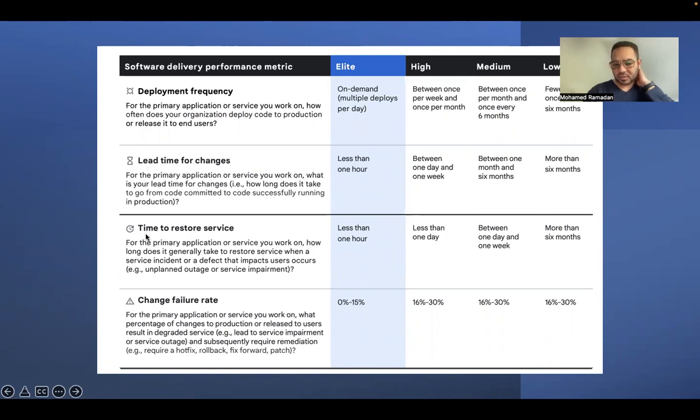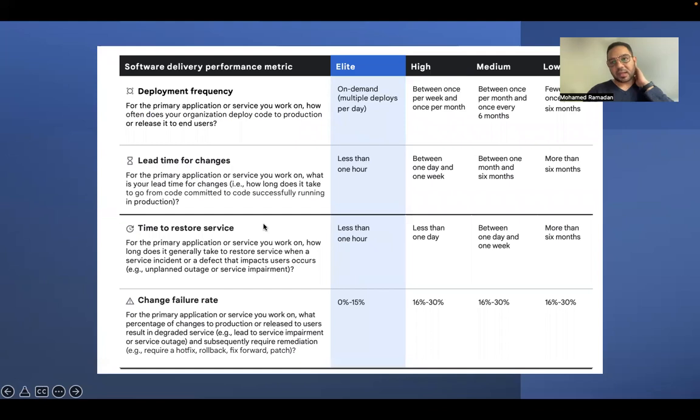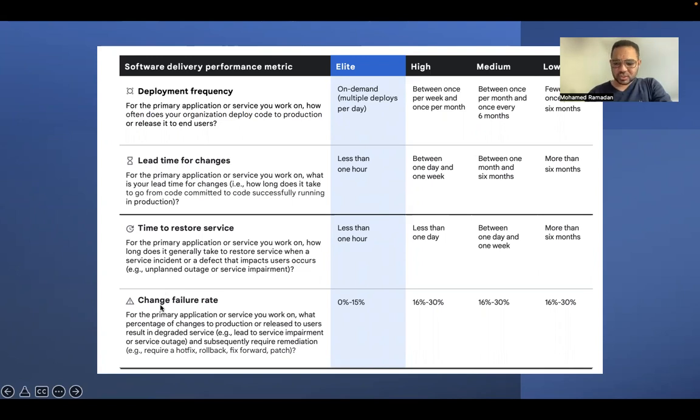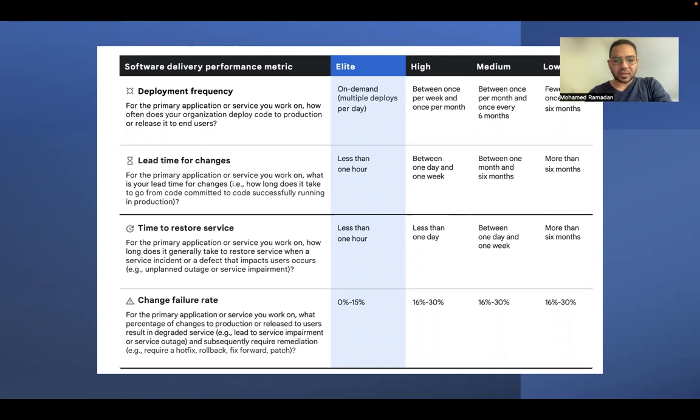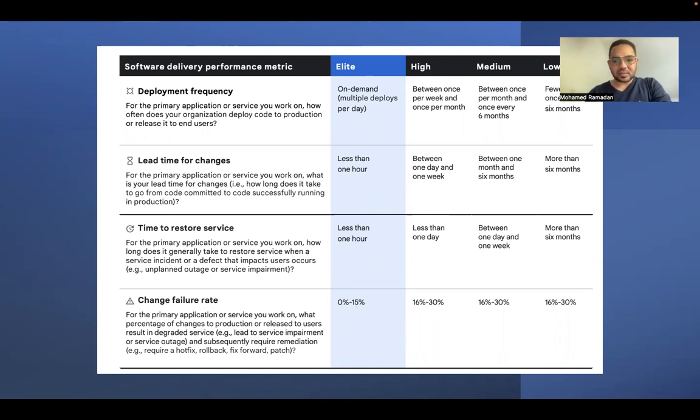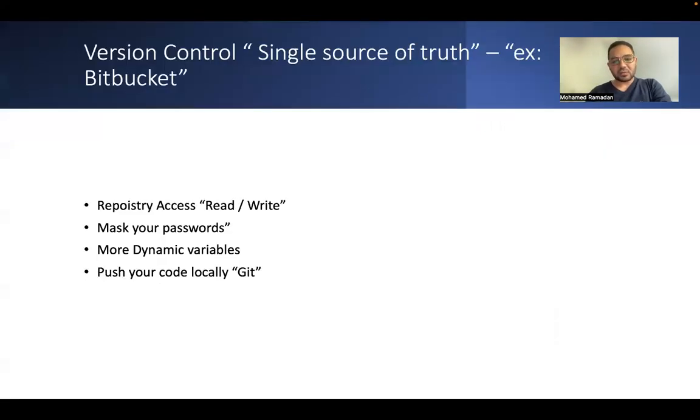Also, there is a time to restore the service whenever a failure is happening, how we can roll back our changes. And this happens by versioning. And we will use Bitbucket. There is also change failure rate, how much your changes are being failed through the week or through the month. So we are seeking to be in the elite measure so we can achieve or reach the SRE concept to the high level.